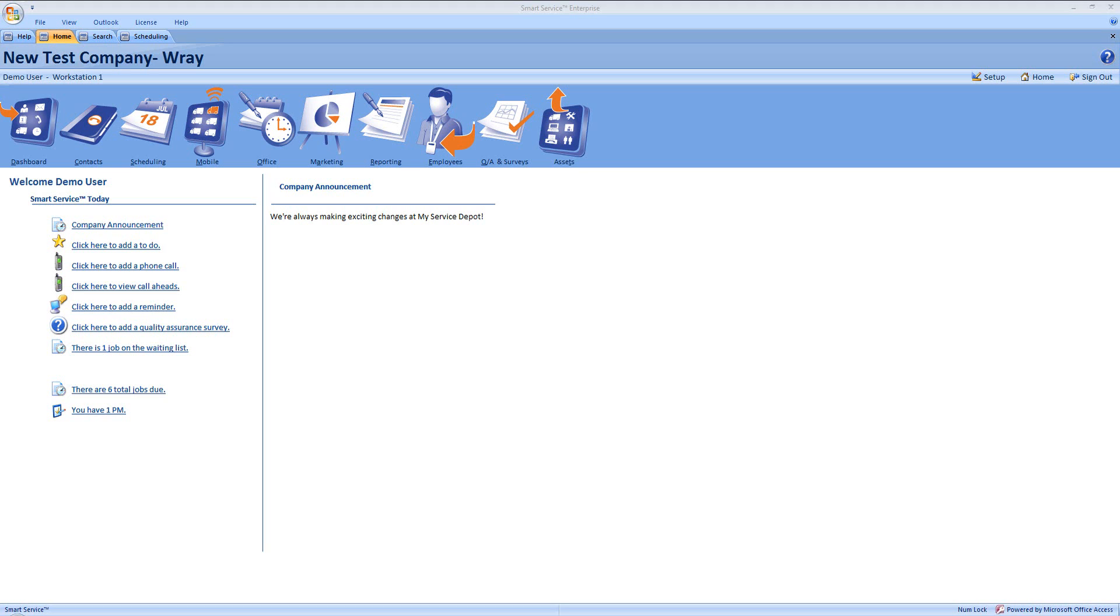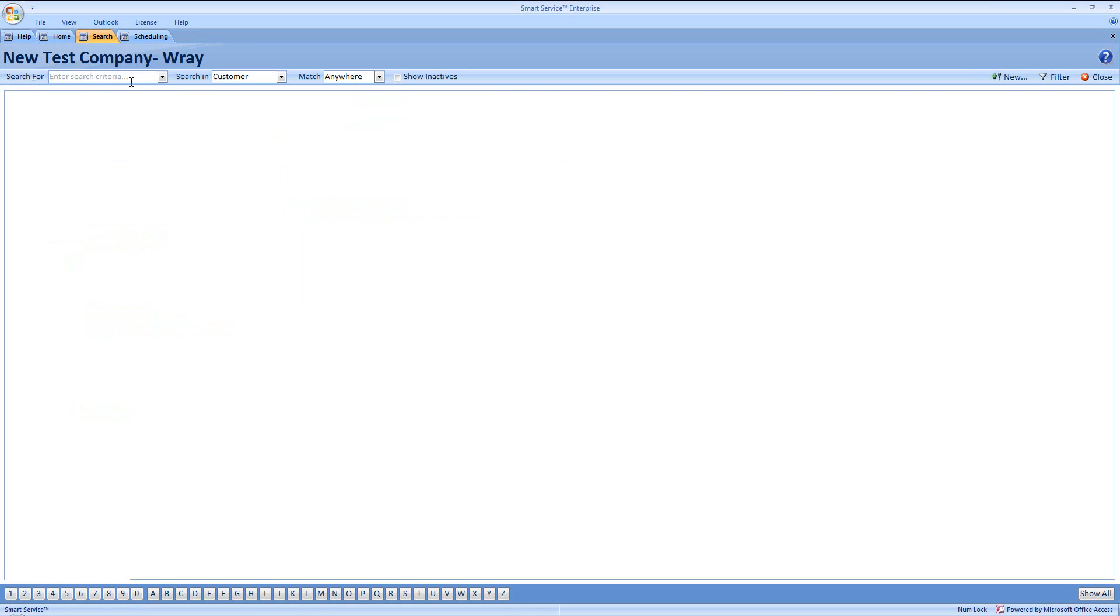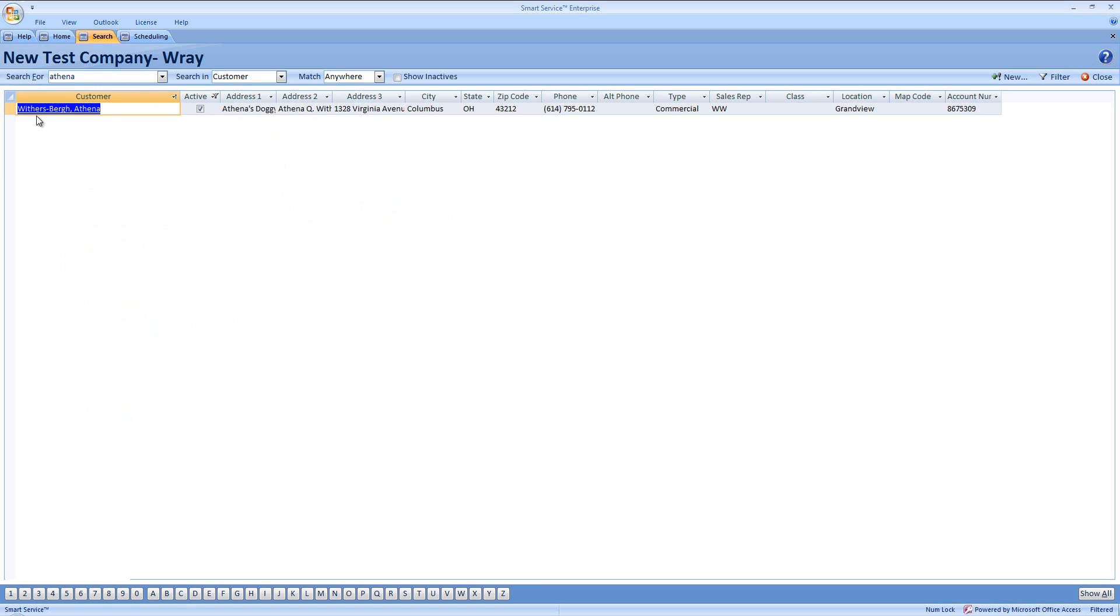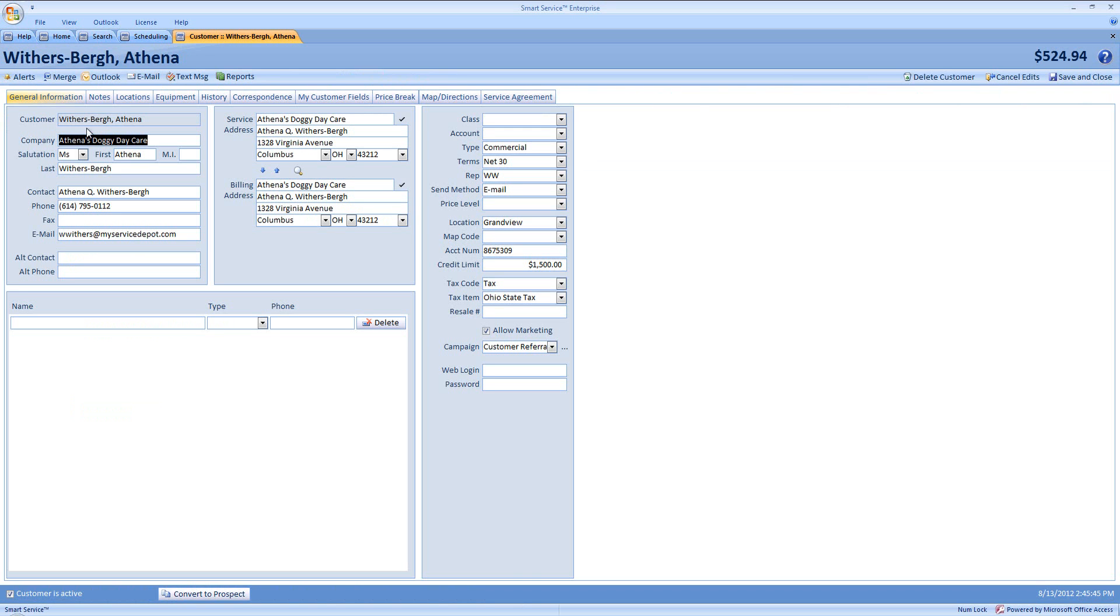To create an alert, you can do a search for any customer by clicking on contacts and doing a search here for the relevant name. Let's look up Athena. We'll open up our contact and at the top of the screen we'll select alerts.